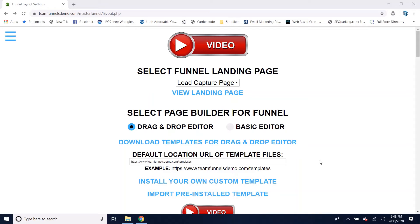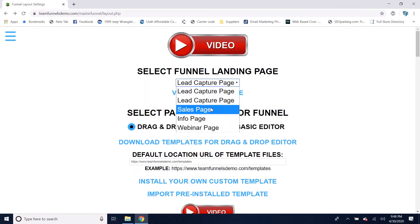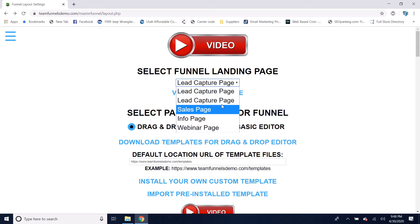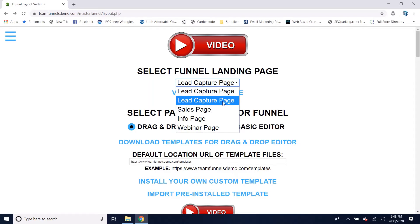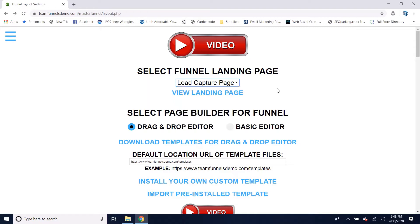This is the administration area of your system where you can start to build your pages. The first thing you want to do is select which page you want to be your landing page. You've got the option for a lead capture page, sales page, info page, or webinar page. You just want to know which they are so you know which one to set as the landing page, which is going to be your domain forward slash the username of the funnel — the first page people land on when they go to your funnel.